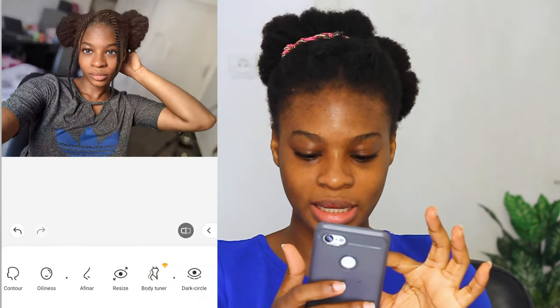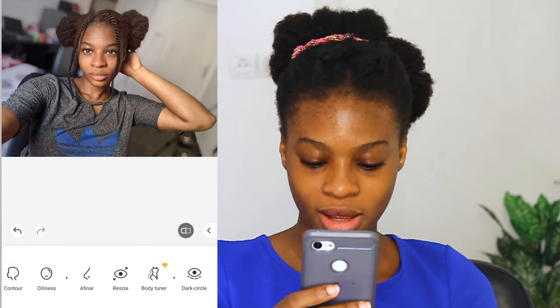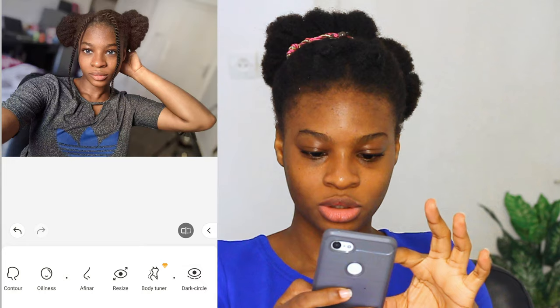The next thing we are going to be doing is something we call afina. Zooming in so you can see what we are doing. The afina increases or decreases the size of your nose — it makes your nose a bit slimmer. Before the afina, after the afina. I'm going to be keeping it at 44.